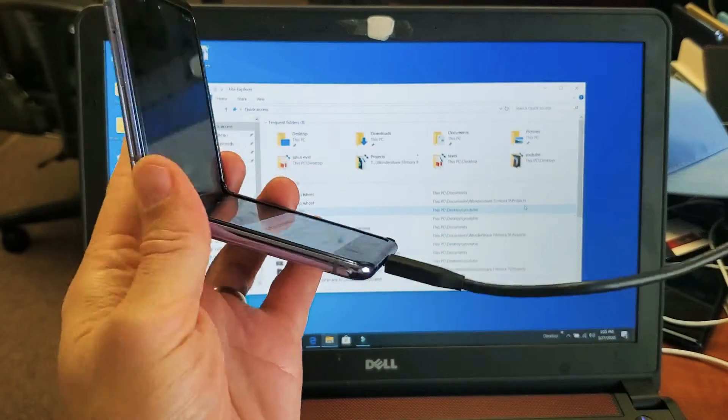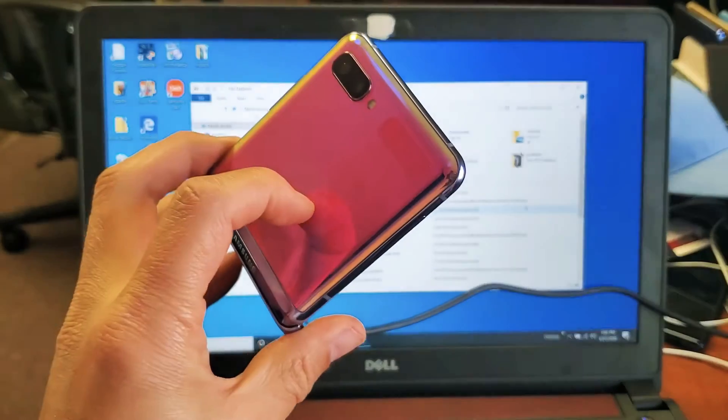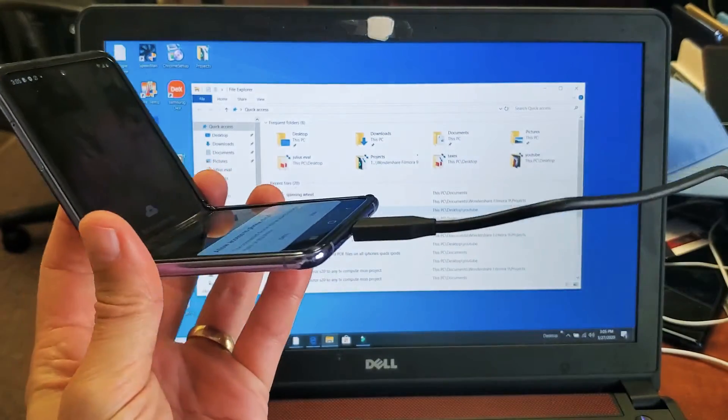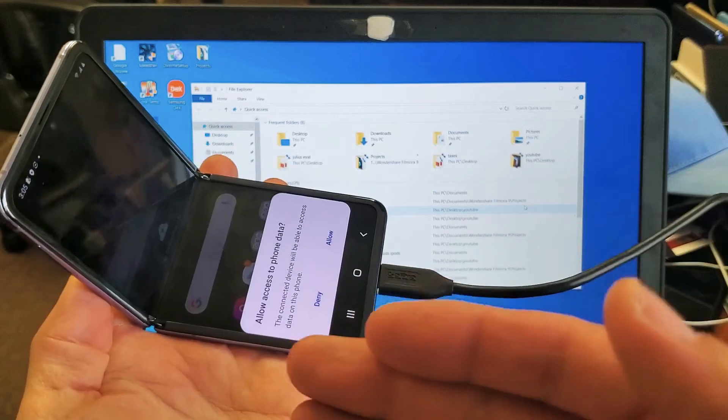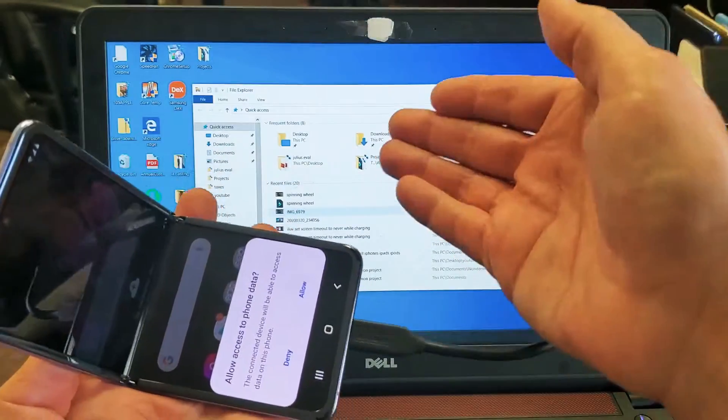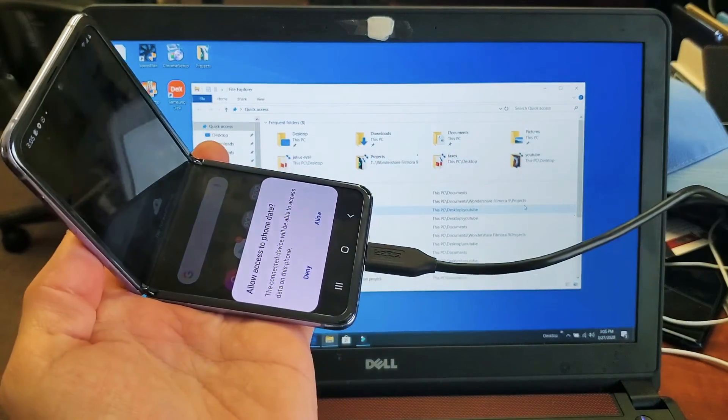Hey, what's going on guys? I have a Samsung Galaxy Z Flip. I'm going to show you how to transfer photos and videos from the phone directly onto your Windows computer.